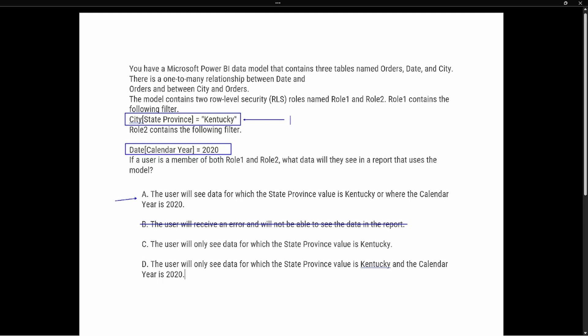Option C says the user will only see data where the state province is Kentucky. Remember: Role One filters on the state Kentucky — that gives all years associated with Kentucky. Role Two filters on the calendar year 2020 — that gives all states for the year 2020. So Option C is false because with Role Two we can see all states for the year 2020, not just Kentucky.